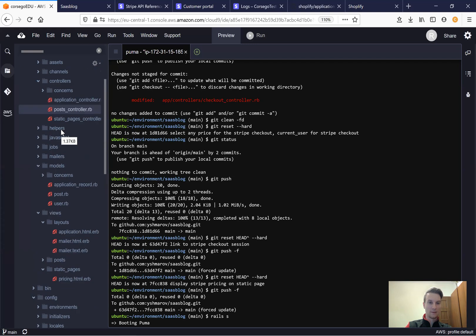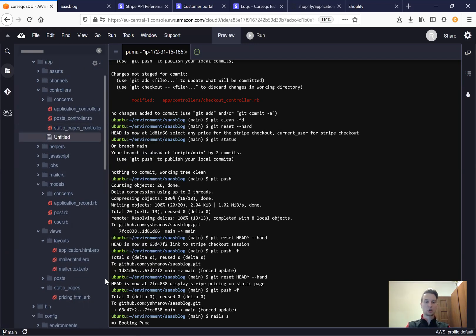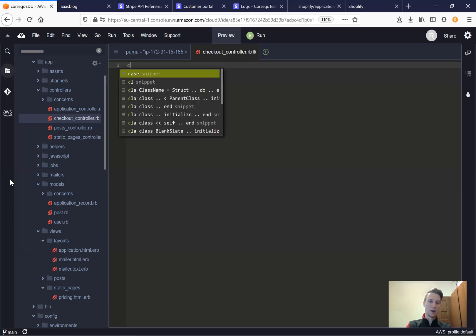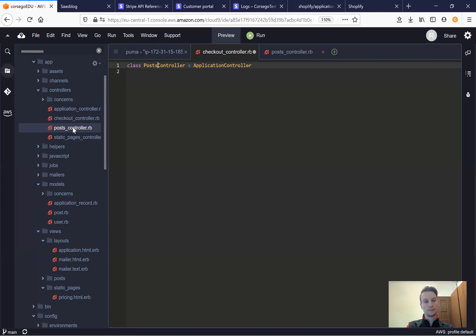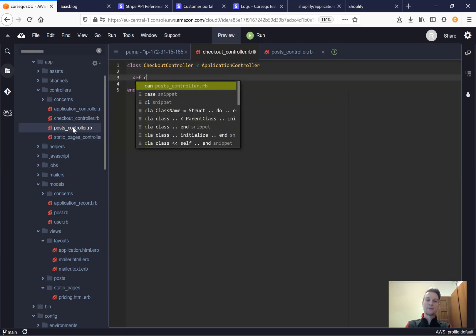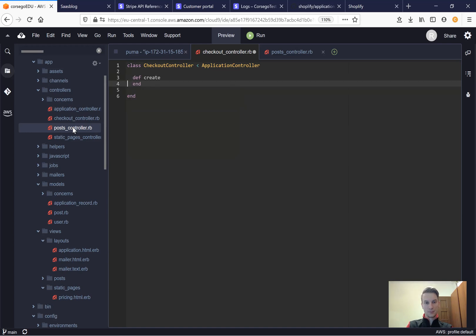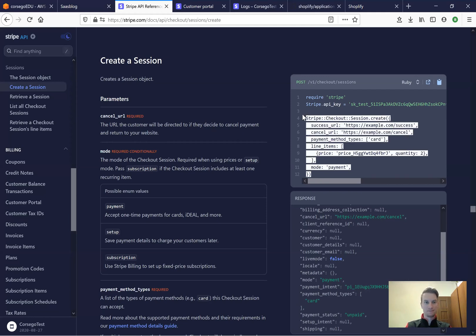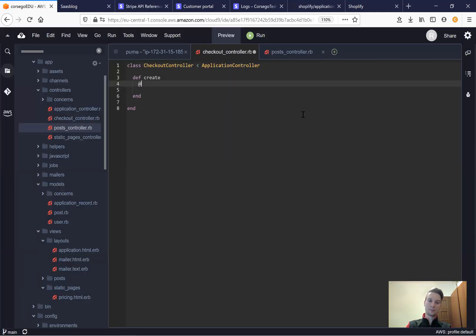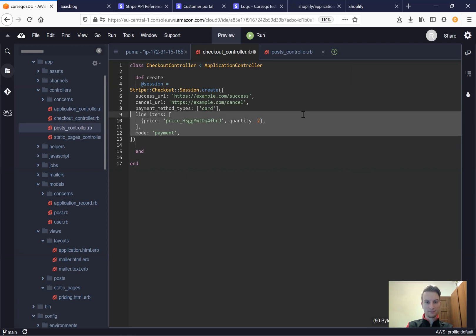First we will create a controller. We'll go to our application controllers and create a checkout controller dot rb. Inside it will be class checkout controller that inherits from application controller. We will have a def create method and inside we are going to create our Stripe checkout session.